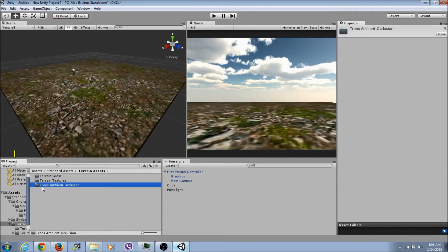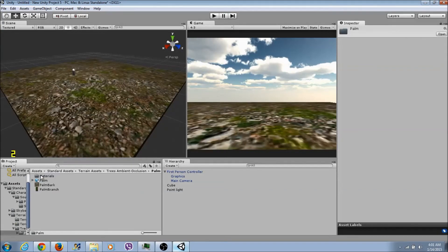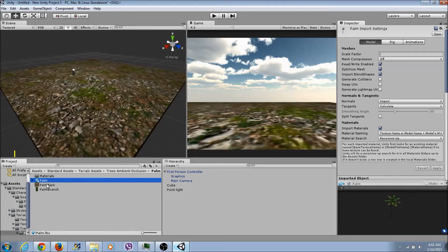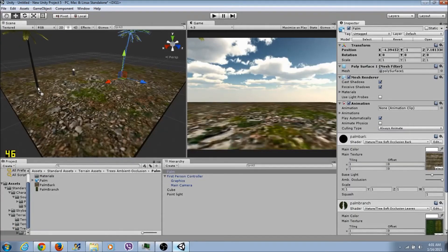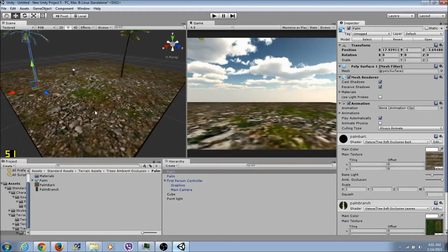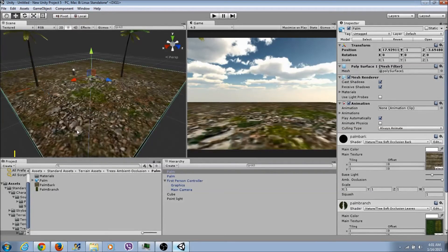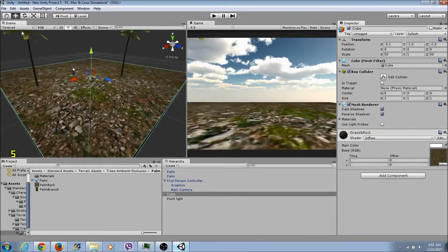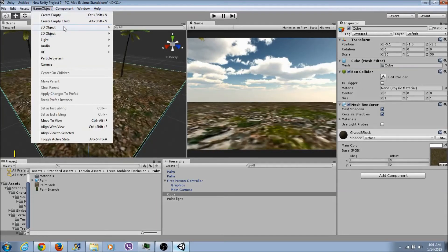Let's go back to Terrain Assets, Trees. Click on the palm tree model and drag it into the scene - boom. Let's do another one - boom. If you've seen the trailer, this is pretty much what I did there. Real simple. Now let's add another 3D object.